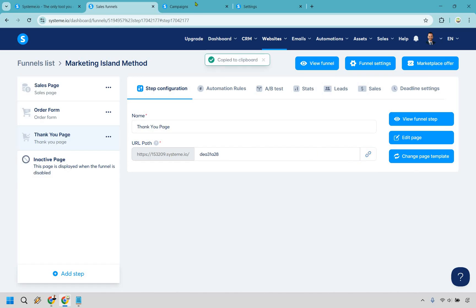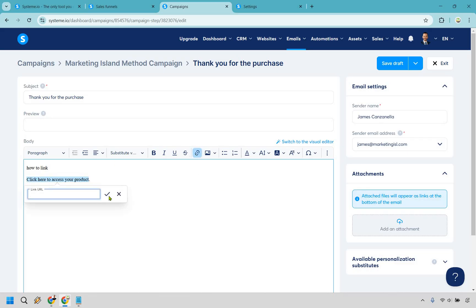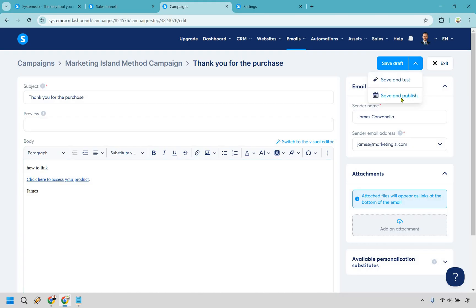Click on 'click here to access your product' and link it. You can send them to the thank you page or straight to the e-book. I personally like directing them to the thank you page because if you have other bonuses, affiliate links, webinars, or coaching calls there, it gives them a good opportunity to potentially purchase something else. Click save and publish.